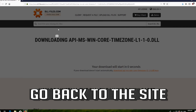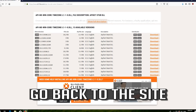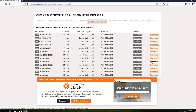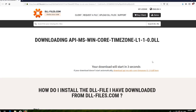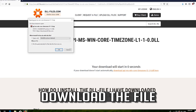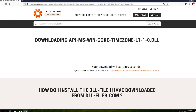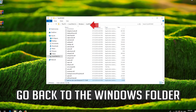Go back to the site. Now download the latest 32-bit file. Download the file.